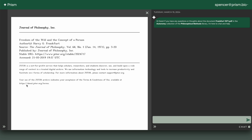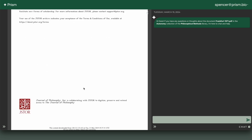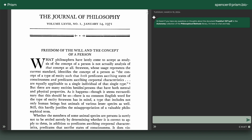Knowledge Finder is an information management application designed to take advantage of the latest and greatest in machine learning and generative AI to make it easy to organize, search, chat, and extract knowledge from a library of documents.